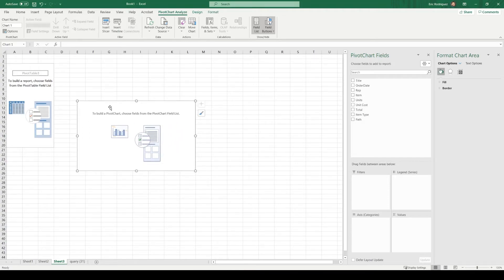And now for my last chart, I do want to show the profit margin. So the unit cost versus the revenue generated by selling those units.